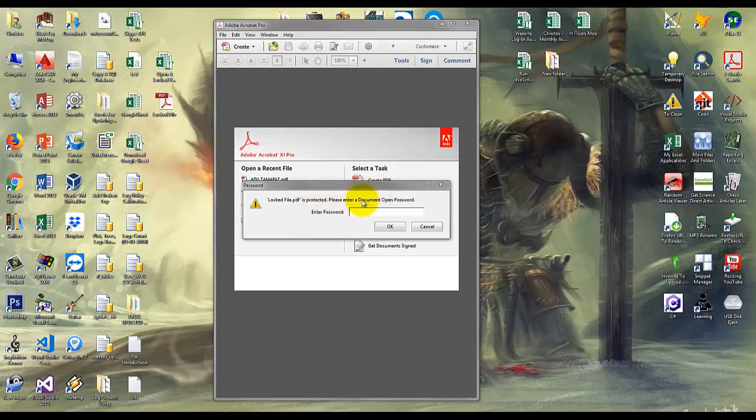Now in order to fill this password programmatically, we will use a tool called Spy++.